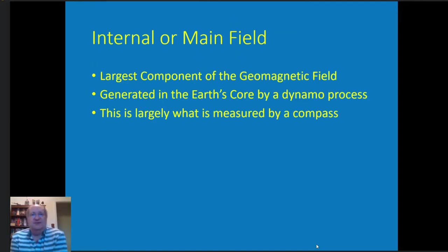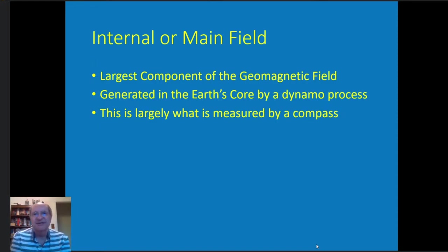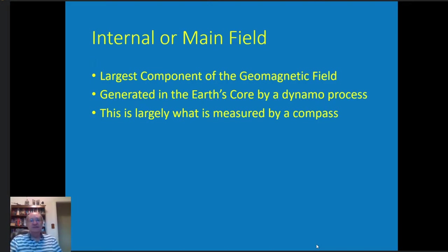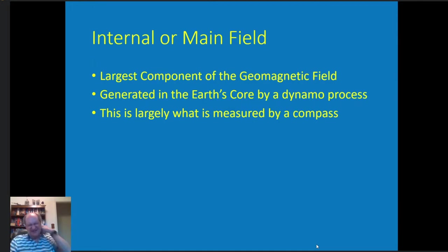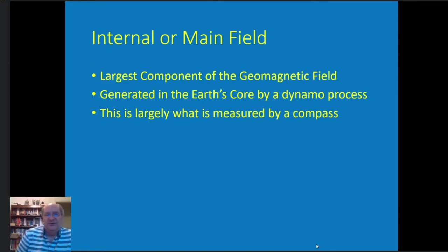The internal or main field is the largest component of the Earth's magnetic field — about 80 to 90 percent or more. It's generated in the Earth's core by a dynamo process. I don't know if it could ever be stopped like in the movie The Core, but we've got our fingers crossed. When you're using a compass on the surface of the Earth, that's what you're largely measuring.